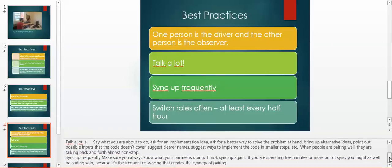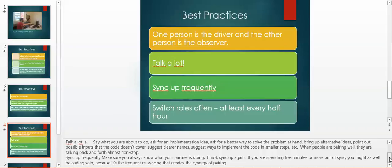Sync up frequently. Make sure you always know what your partner is doing. If you're not synced up and you are spending five minutes or more out of sync, you may as well be coding solo, because it's the frequent re-sync that creates the synergy of pairing. Switch roles often, at least every half hour.